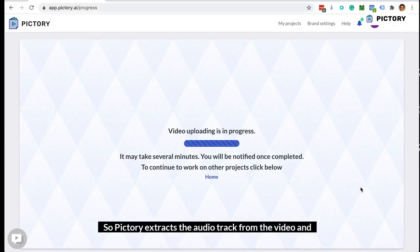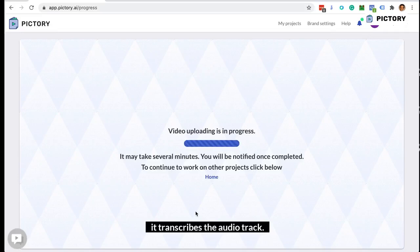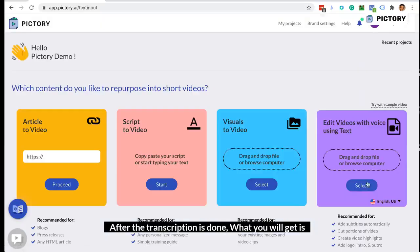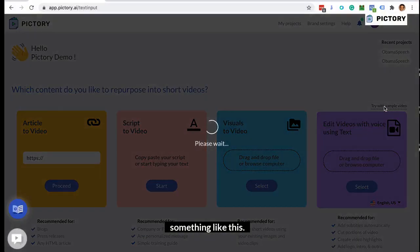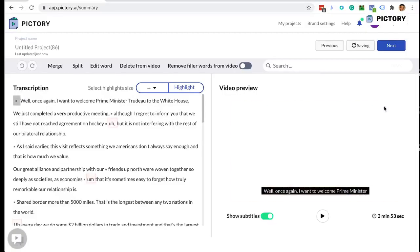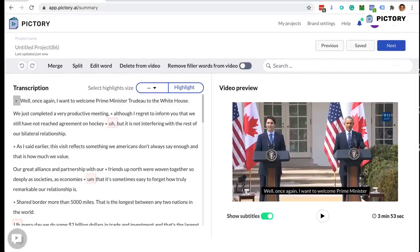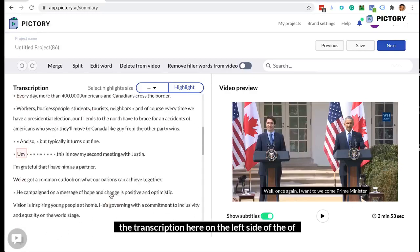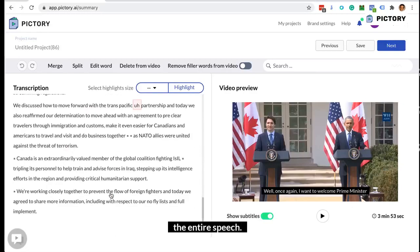Pictory extracts the audio track from the video and transcribes it. After the transcription is done, you will get the video on the right side and the transcription on the left side of the entire speech.